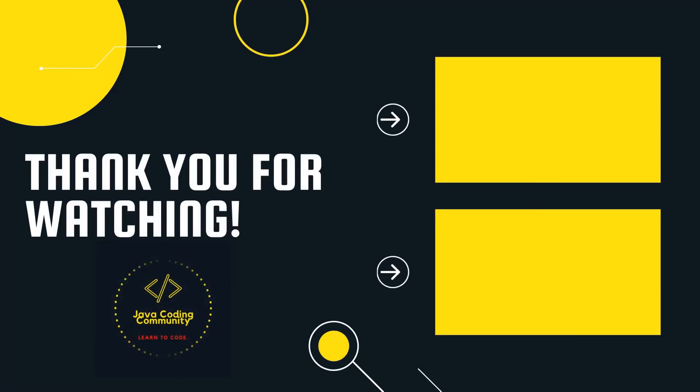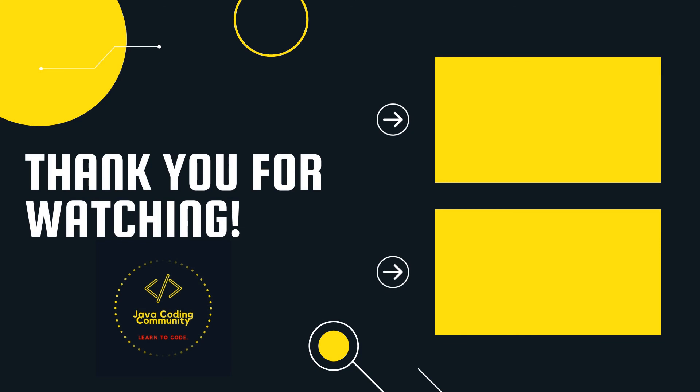Thank you for staying to the end. If this video was helpful, consider supporting us by subscribing. If you need help, let me know in the comments and I'll see you in the next video.